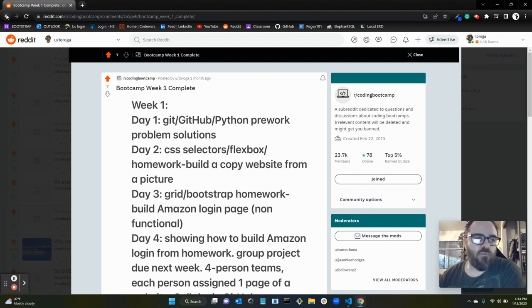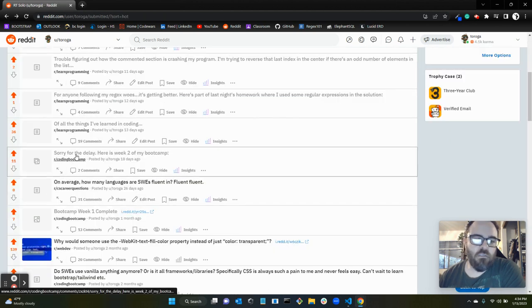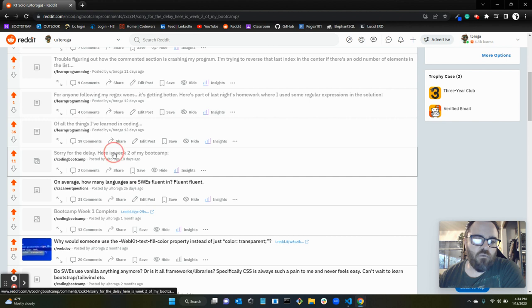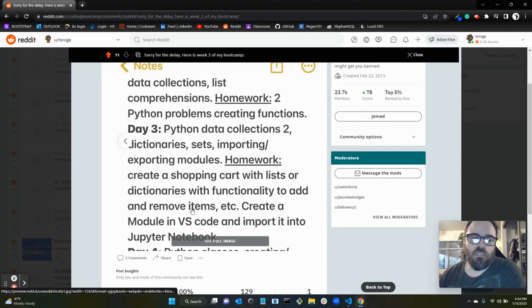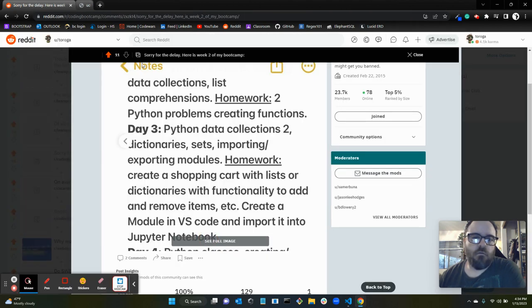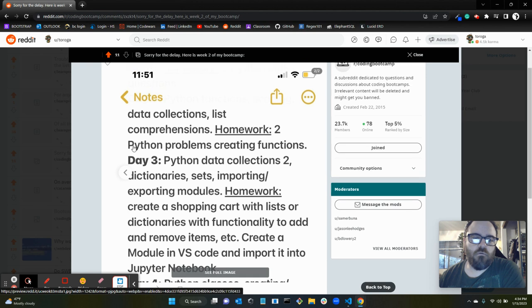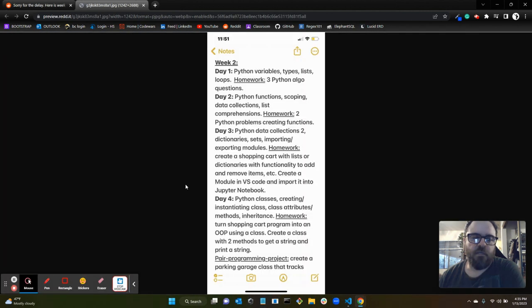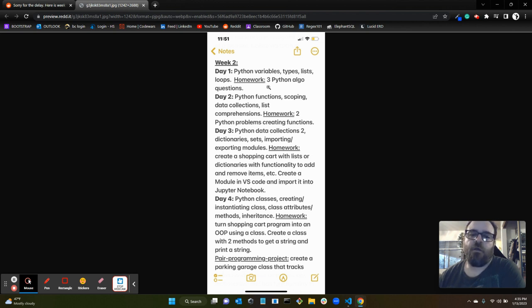What did week two look like? Week two, we went over Python variables, types, lists, and loops. The homework was three Python algo questions. Day two, so obviously this is the Python week, right? First one was HTML/CSS.